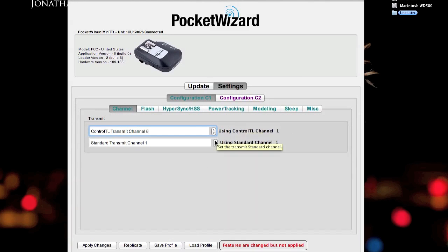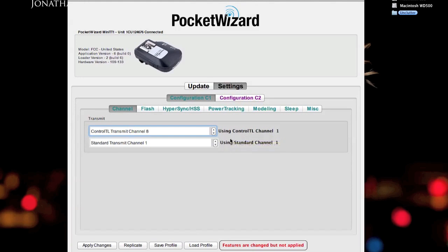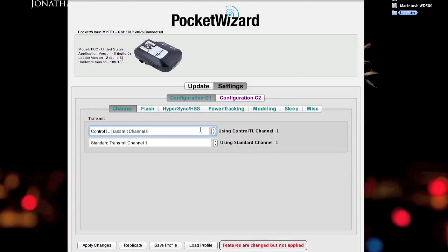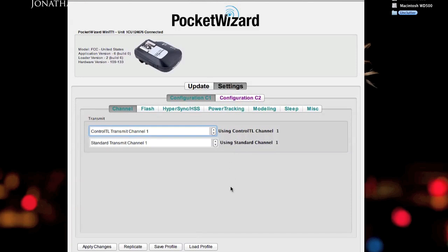You can also set the standard channel. What this means is, what you need to understand is the TT1 transmits on both ControlTL and Standard at the same time. So, if I had strobes in the same location that received ControlTL and Standard channels, as it stands, by default, if I were on this situation 1 and 1, my TT1 will activate anything using ControlTL 1 and receiving Standard 1.